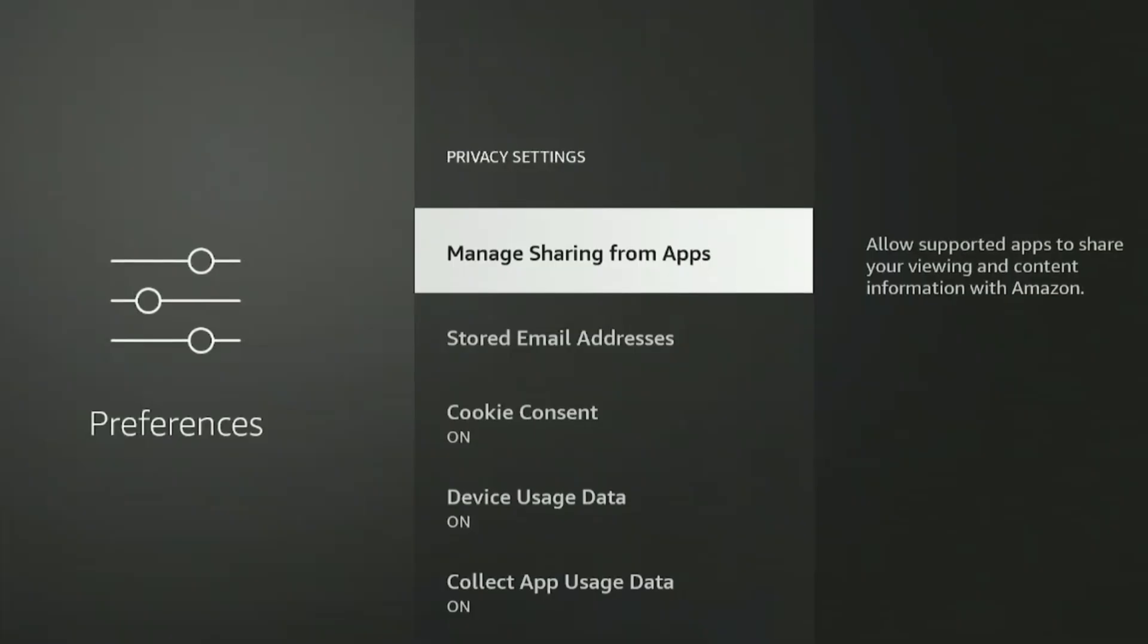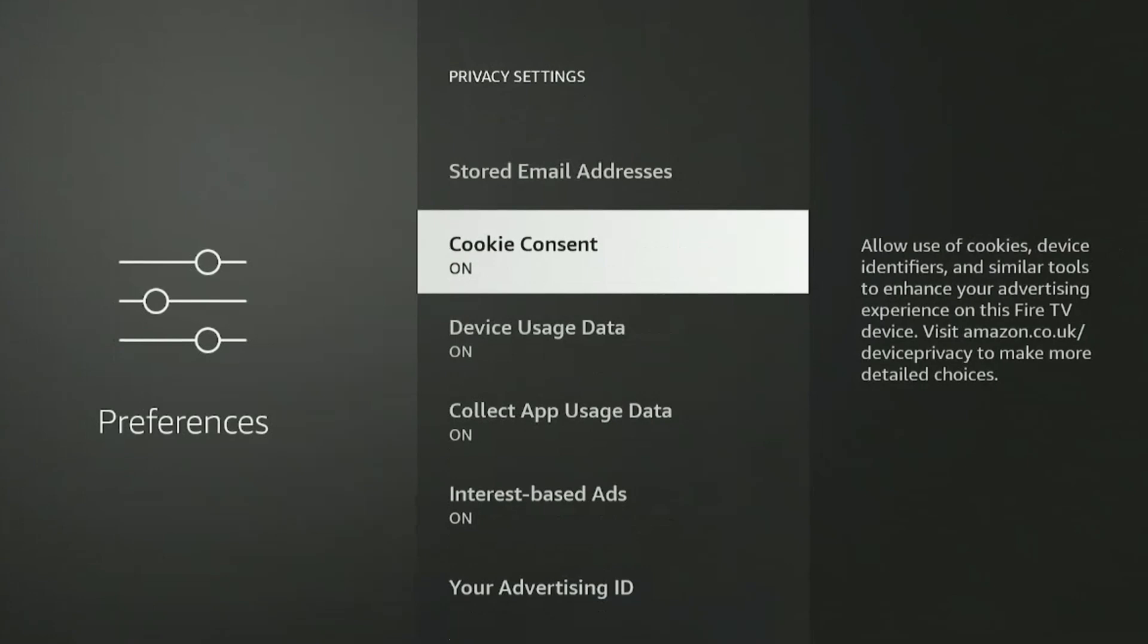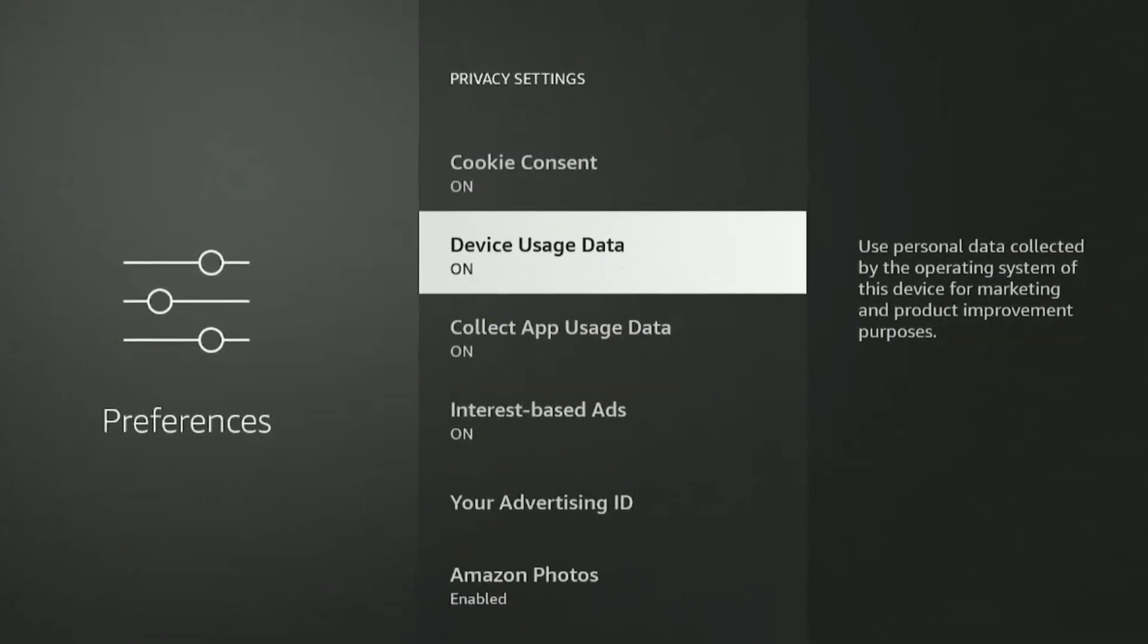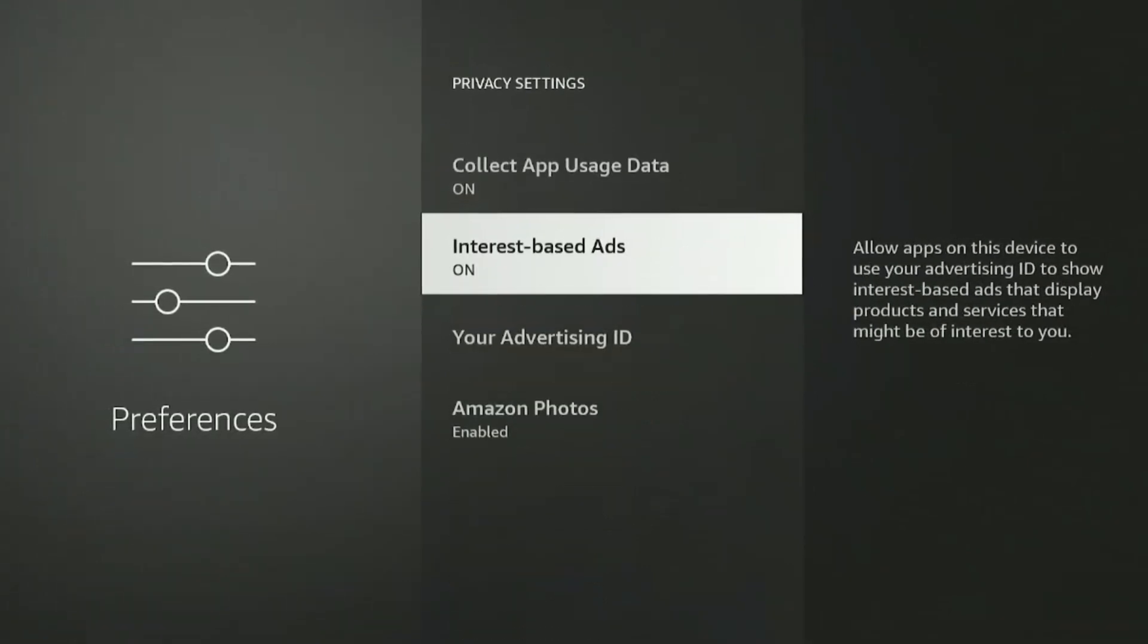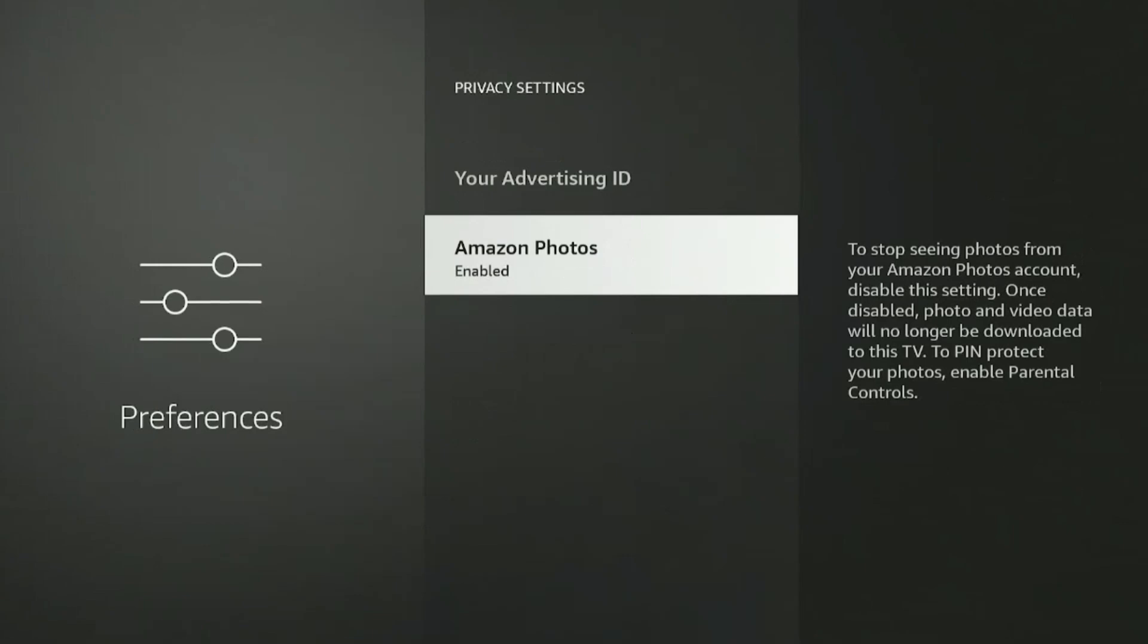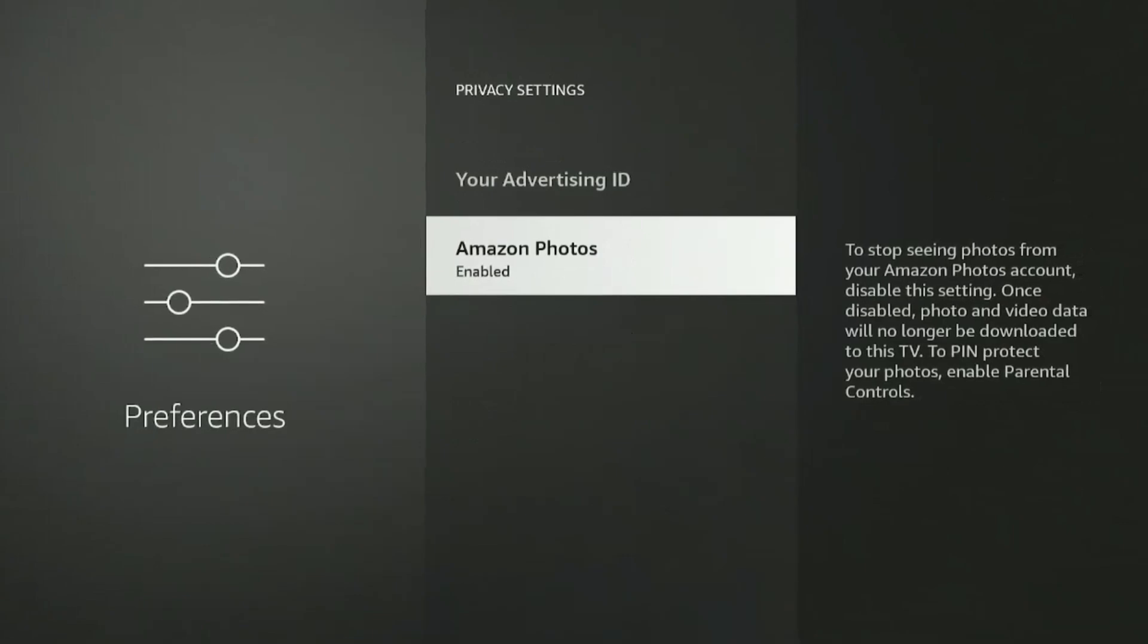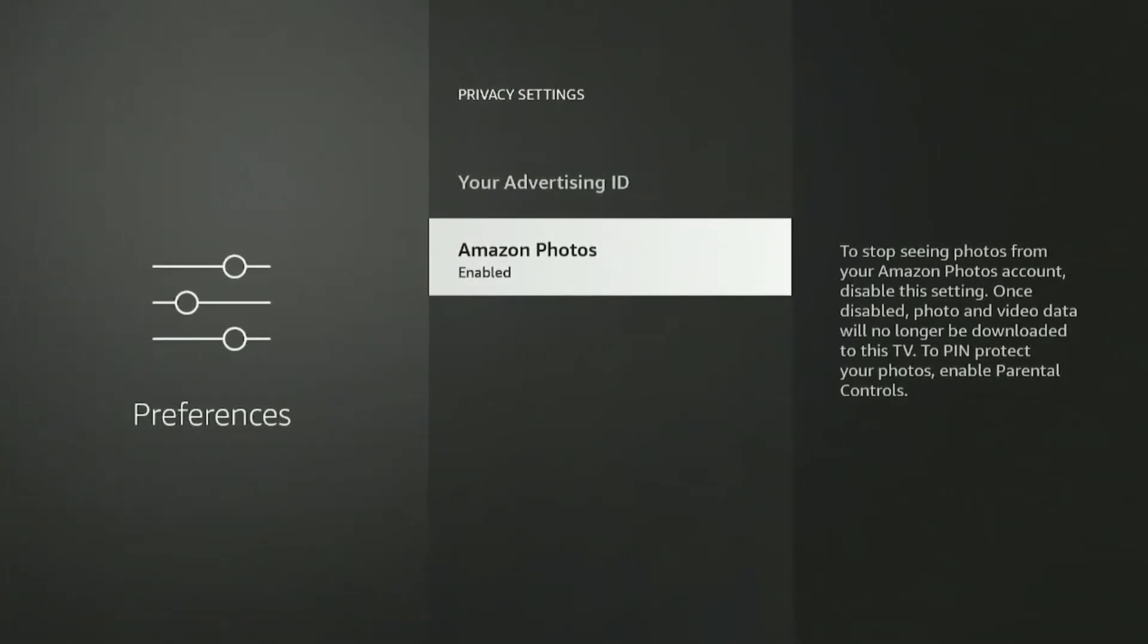But here's the catch. Every time Amazon pushes a new update, it sneakily resets all your privacy settings back to default. All those settings you turned off to protect your privacy, Amazon just flips them back on without your consent.